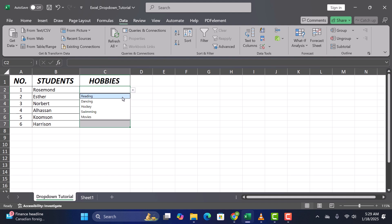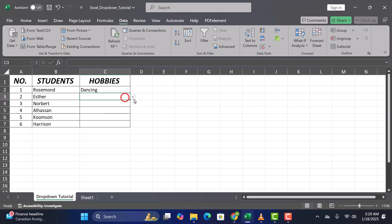And that's it! You've added a drop-down list in Excel. Don't forget to like and subscribe for more quick tutorials.